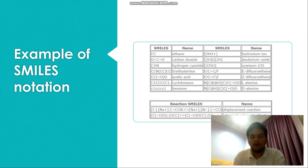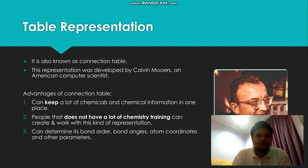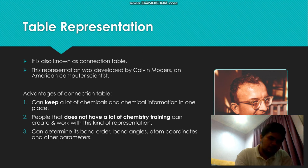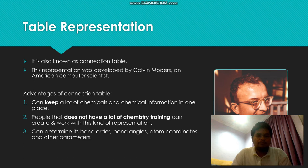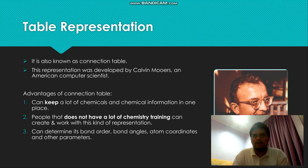The second type of representation is table representation, also known as a connection table. This representation was developed by Kevin Moise, an American computer scientist — you can see his image on the right side. An advantage of connection tables is that you can keep a large amount of chemical information in one place, and people without extensive chemistry training can still create and work with this kind of representation. From the connection table, you can determine bond order, bond angles, atom coordinates, and other parameters.